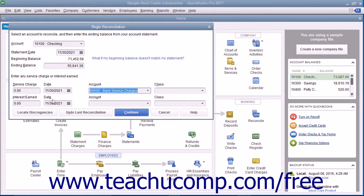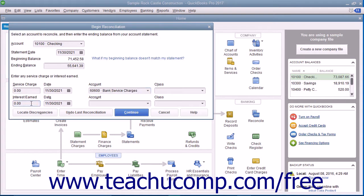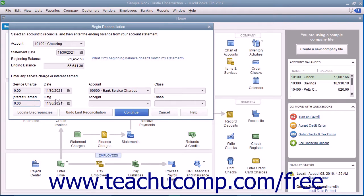Enter the amount of interest earned, as shown on the bank statement, into the Interest Earned field. As with service charges, enter the date the interest was earned into the Date field, and select the Income account used to track Interest Income from the adjacent Account drop-down.